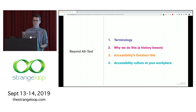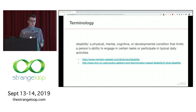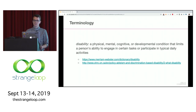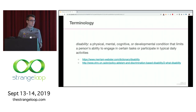We're going to break this into four sections. First, some terminology. A disability is a physical, mental, cognitive, or developmental condition that limits a person's ability to engage in certain tasks or participate in typical daily activities. Note the word 'typical' — this is key. A disability is contextual. For example, a person with a seizure disorder might not identify as having a disability if they can depend on public transportation and it's under control, but the same person in a rural area who can't have their driver's license anymore might identify as having a disability.